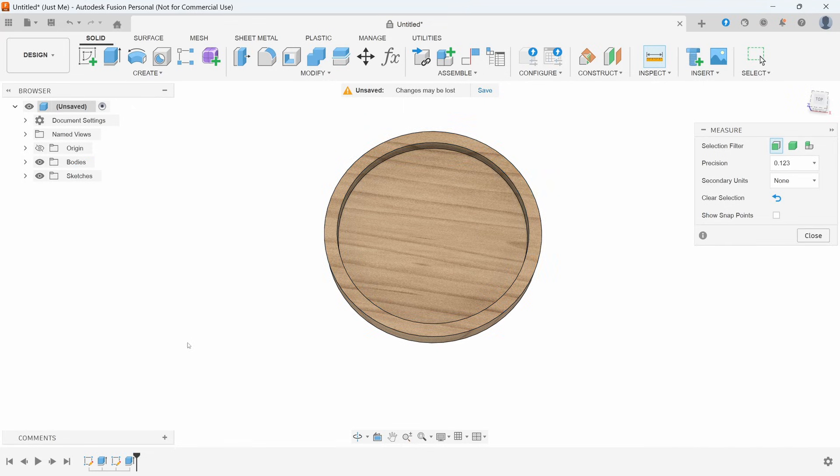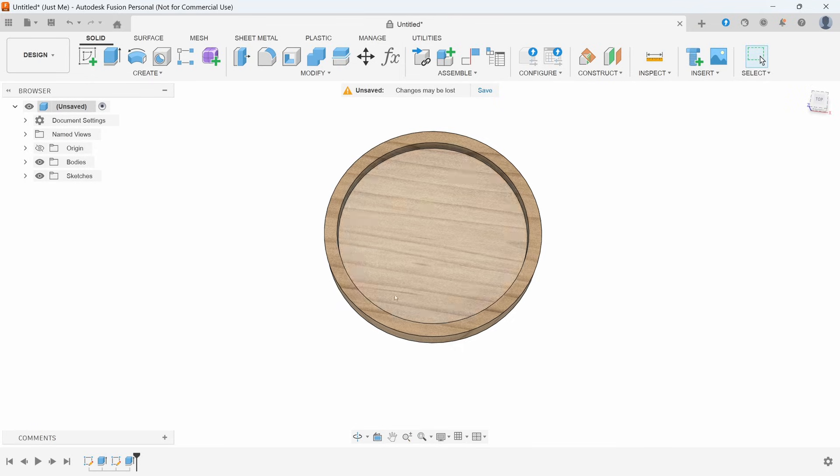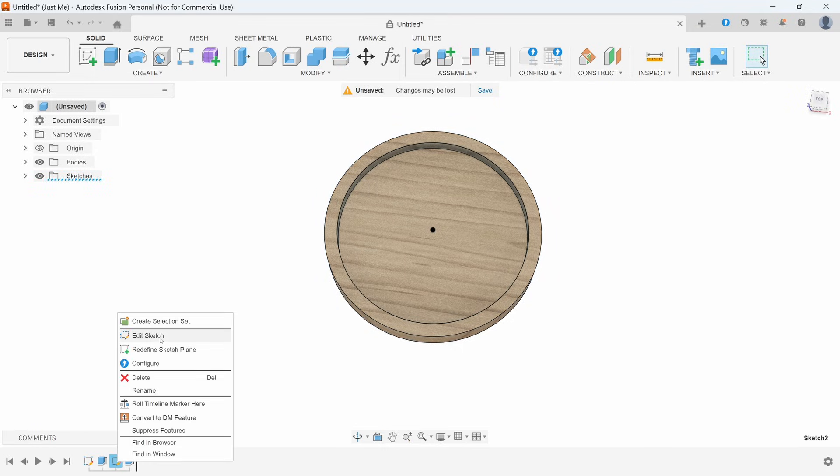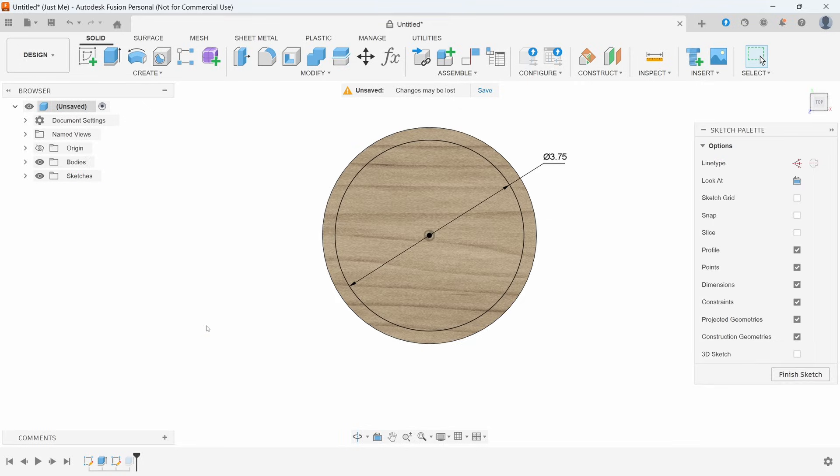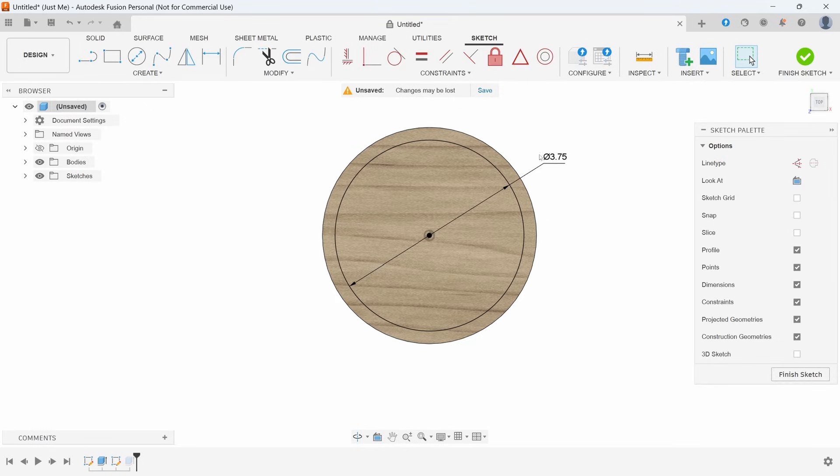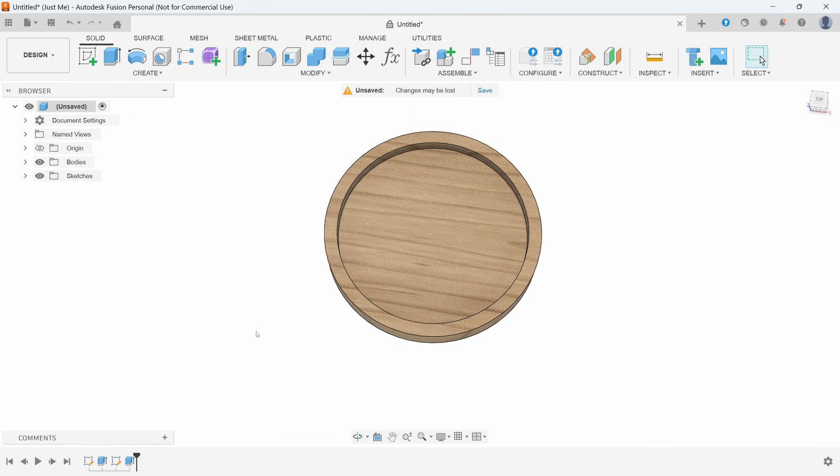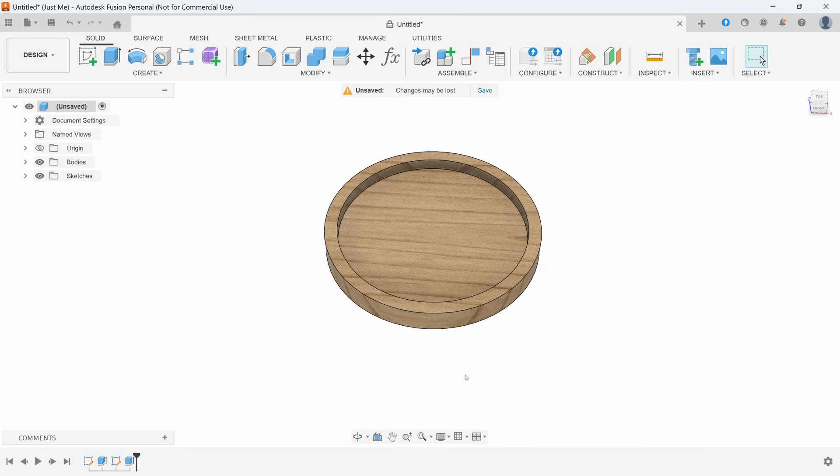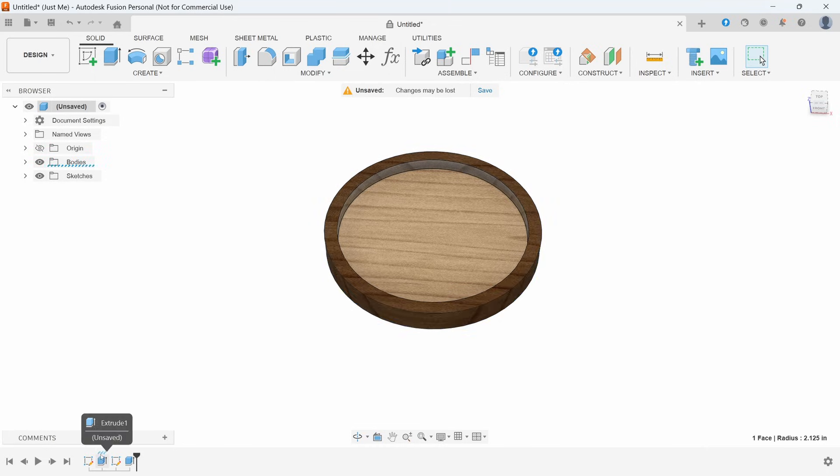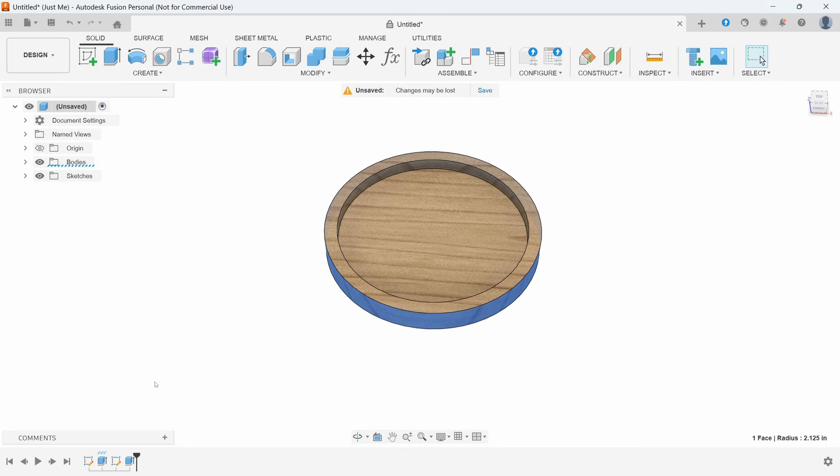But say we want this actually to be a little bit thicker. What we can do is we can use the history bar down here. We can right click on this sketch, say edit sketch, and then we can change this number. But we like the three and three quarters for this middle section and we want to change this outside diameter from four and a quarter to four and a half.